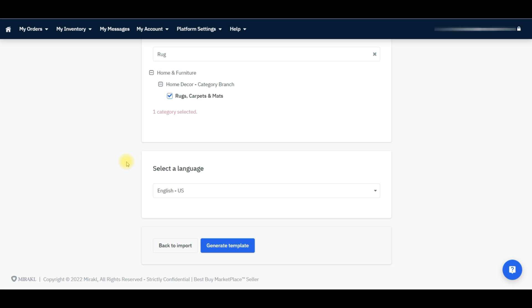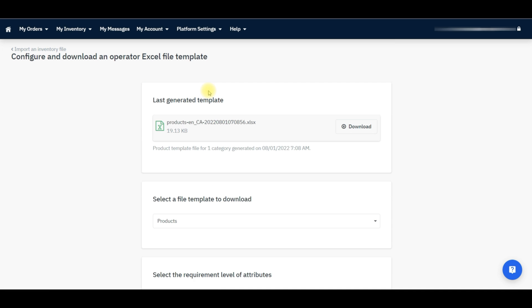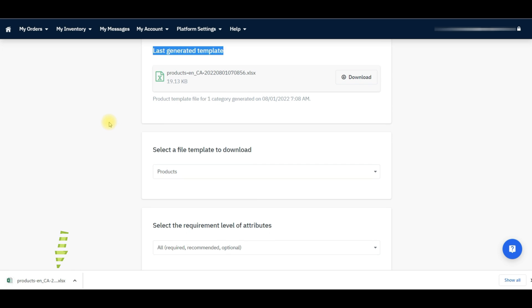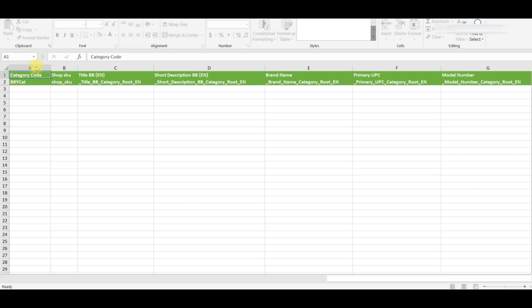After that, move on to the next section, Select a Language. Here you need to select the language according to your needs. After that, you just need to press the Generate Template button. Your template is now generating. It will then show you the last generated template. Click on the Download button to download your generated template. Your template is downloading. Now open the feed file — here is your generated feed file.